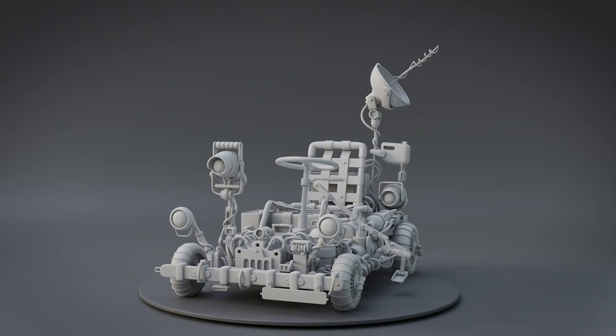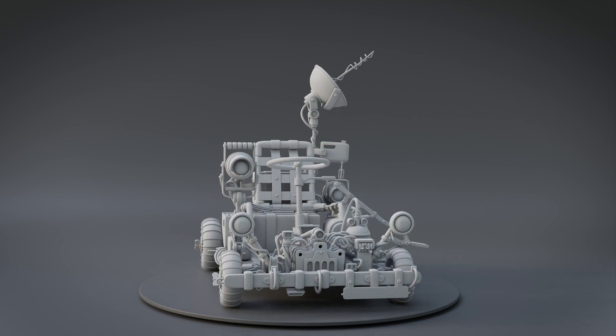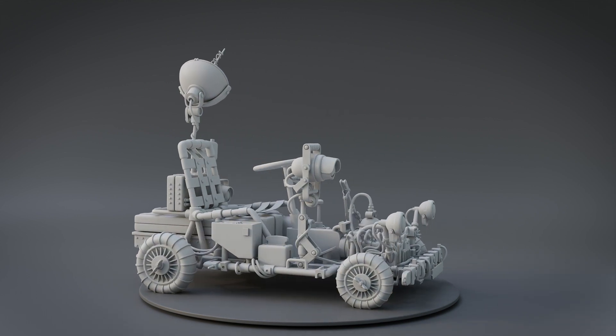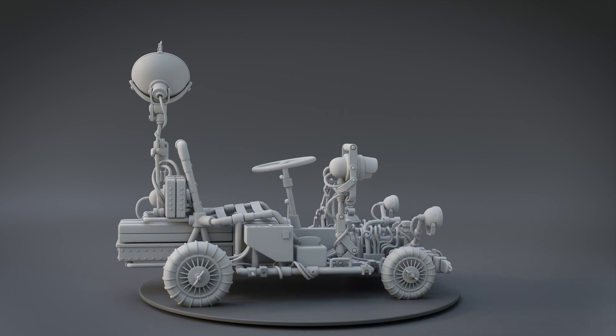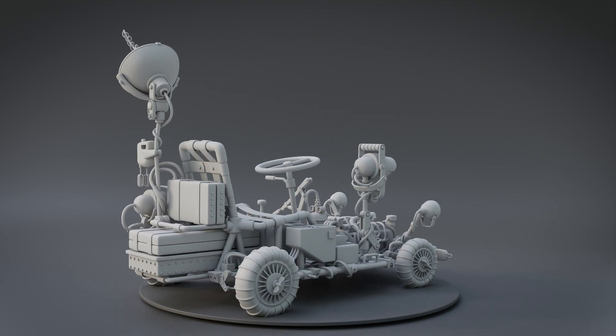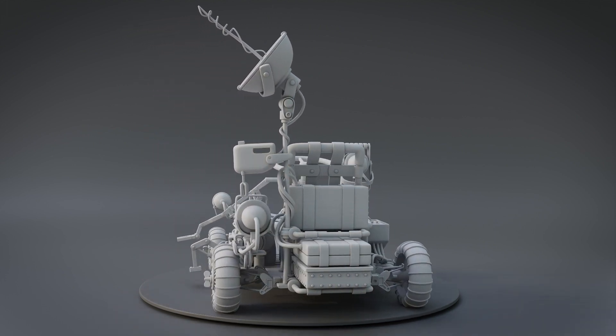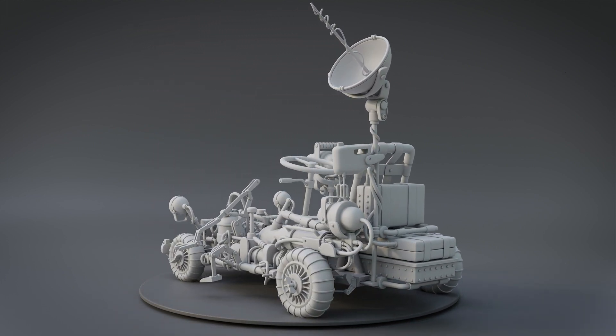Hi everyone, this is Alex Treviño, a 3D artist from Mexico. Today I'm going to show you how to turn a 2D concept into a 3D image.